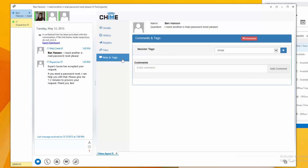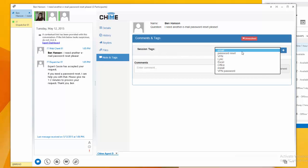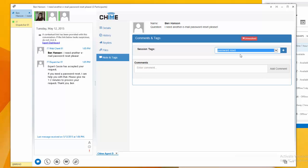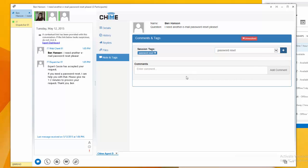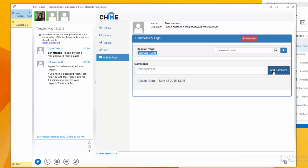In the Note and Tags section, I can add session tags to attach to this session. I can also add a comment, just to verify that I gave this person a password reset.